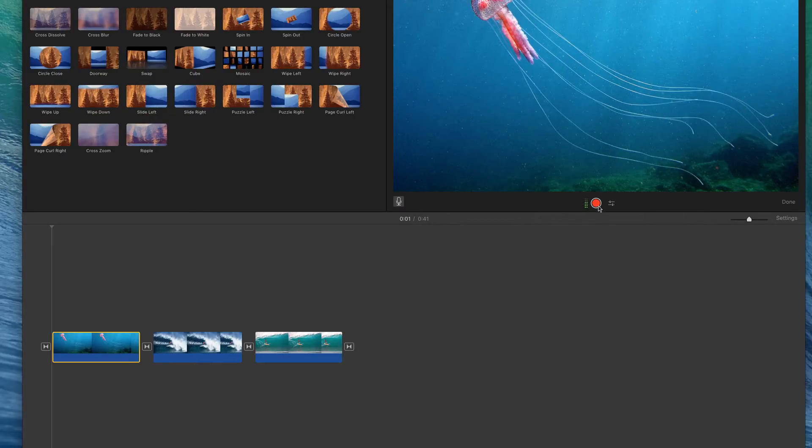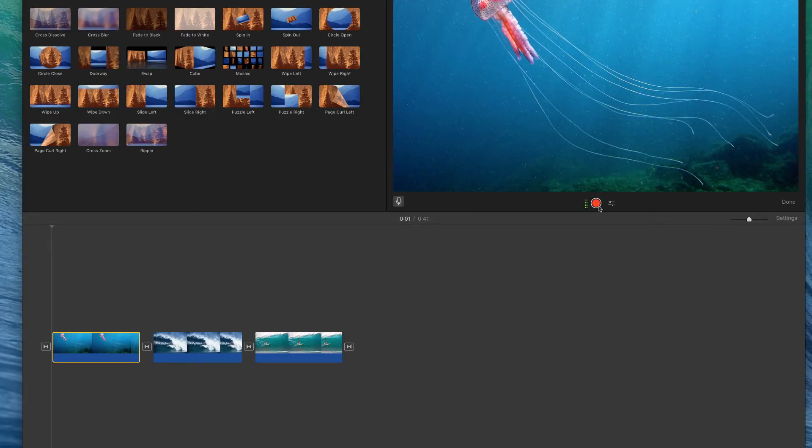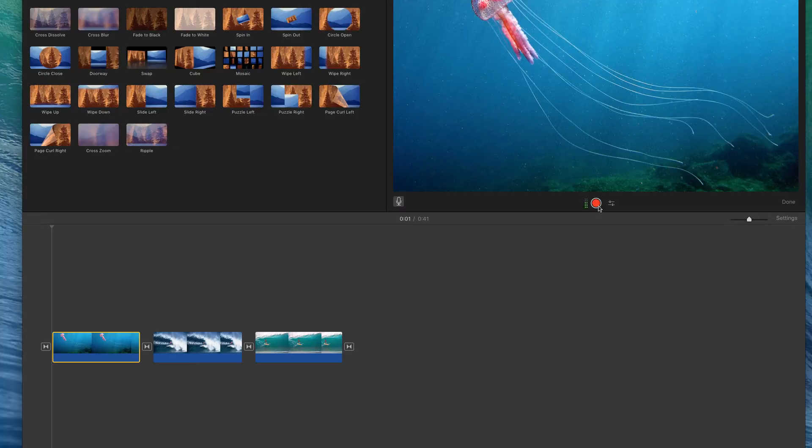When you're ready to record your narration, you want to make sure that you only record one sentence at a time. Do not click the record button and begin reading your whole story from start to finish. If you do that, it will make your project unmanageable and it will cause a lot of problems. Please only record one sentence per one picture or a small group of sentences per picture.